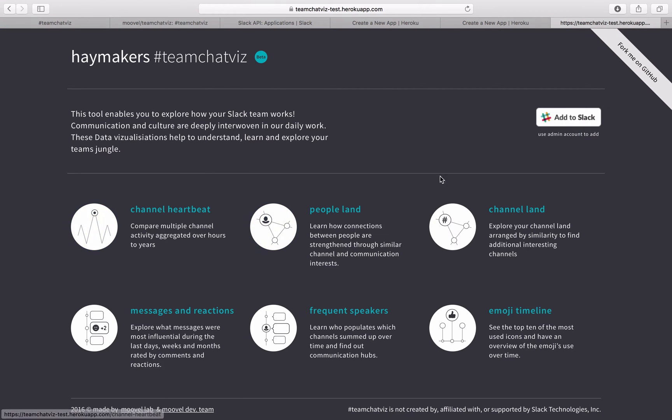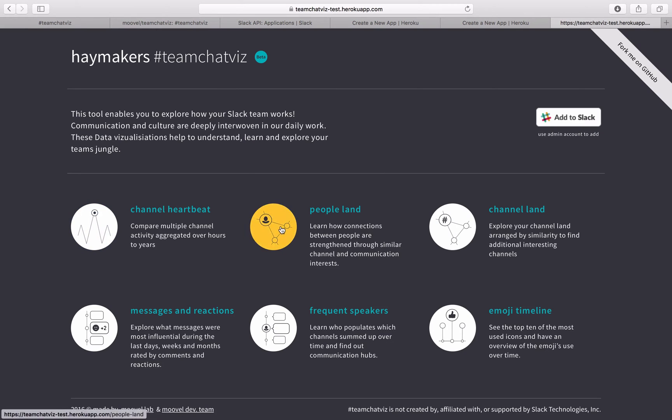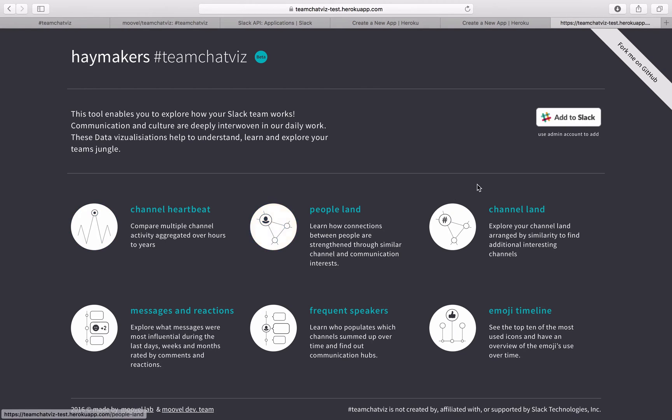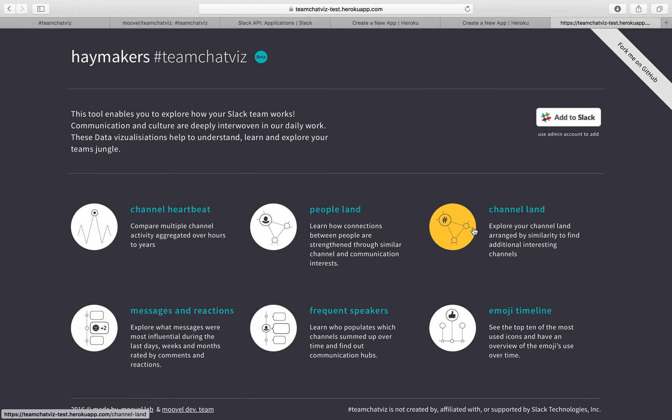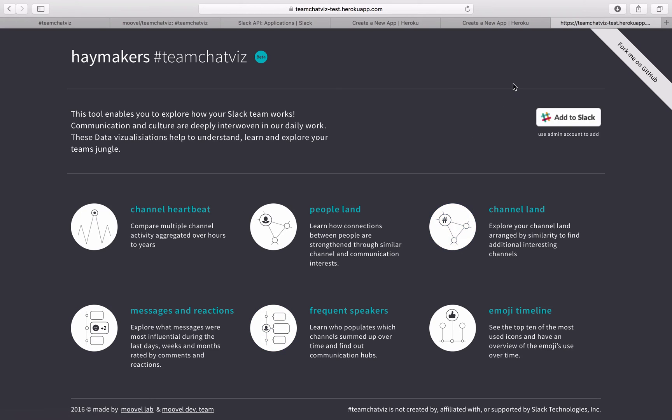And once you've done that you're good to go. This is a very small database so it took really just a short time to get this loaded. But it might take a little bit of more time to get this loaded for your team. You're good to go to explore your team chat quiz. Have fun. And visit lab.movil.com for new cool projects from Movil Lab. We'll see you next time.